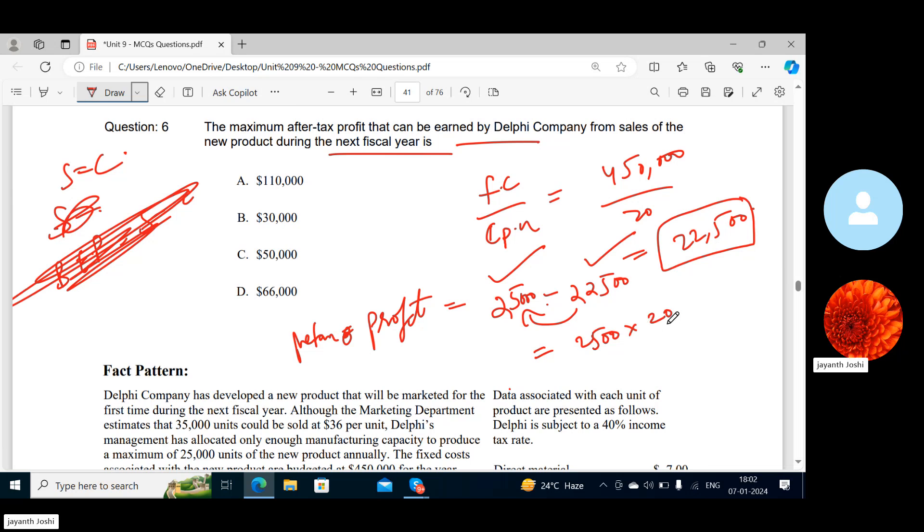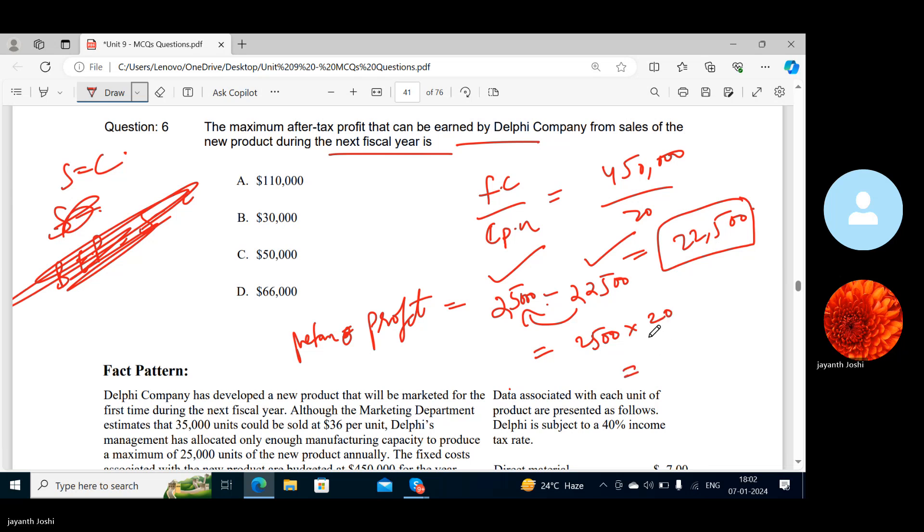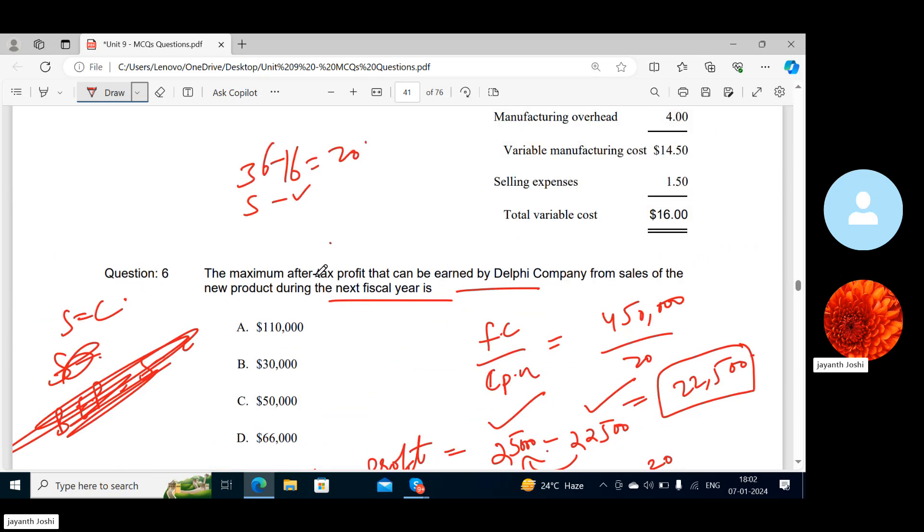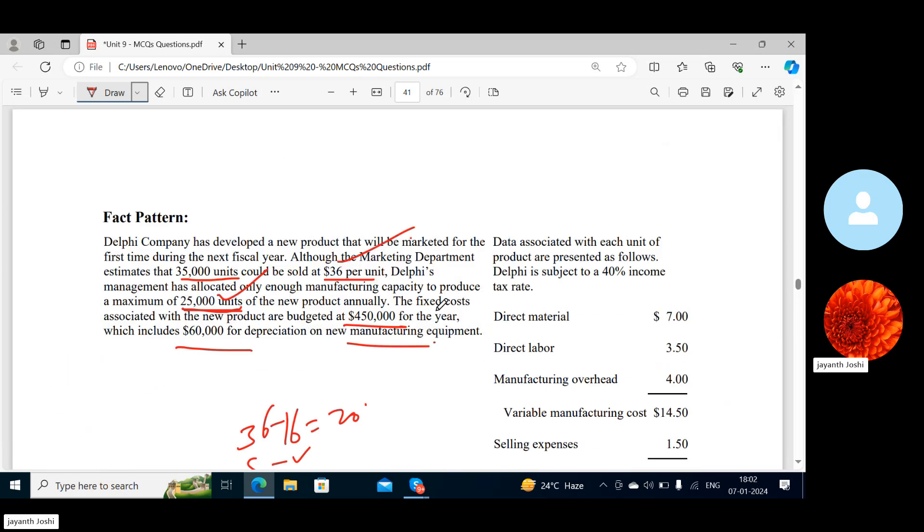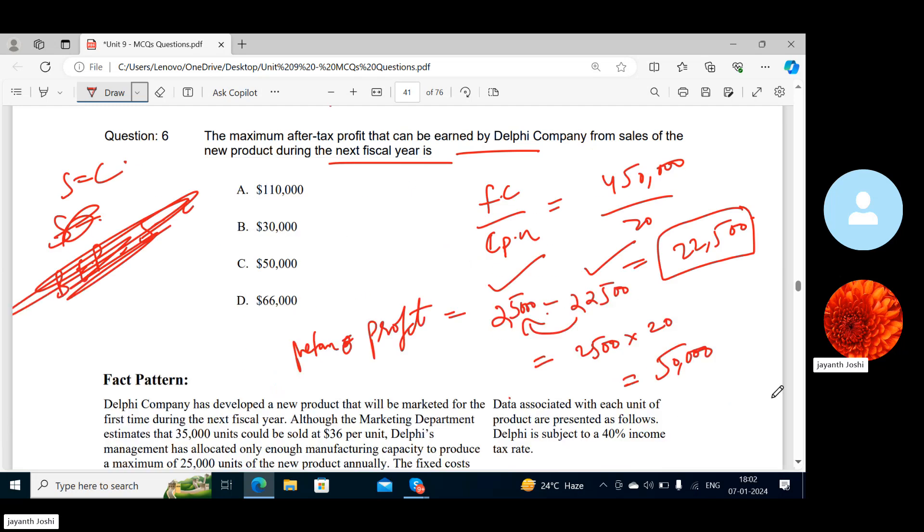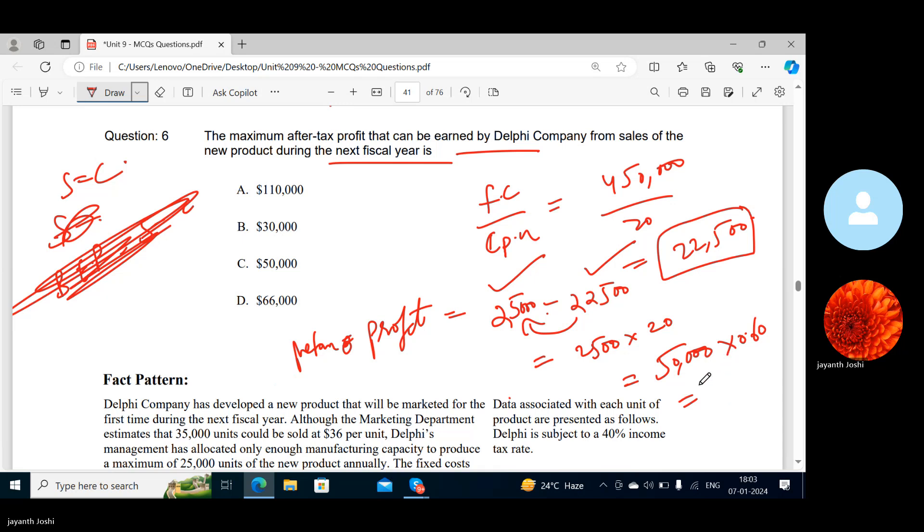This is before tax or after tax? Before tax. Tell me how much you're getting. 50,000. But they are asking what? After-tax profit, right? So how much is your tax rate? 40%. You should take 60% of this. How much? 30,000. This was a good question. Make a note of this.